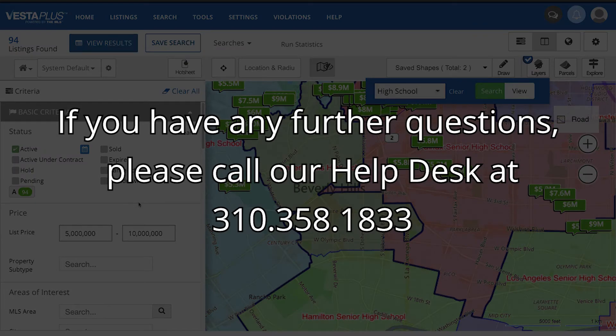If you have any further questions, please feel free to call our help desk. Thanks for watching.